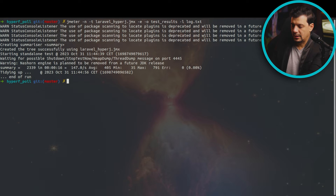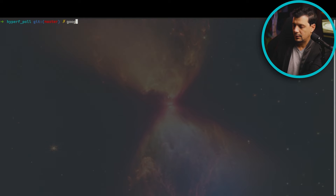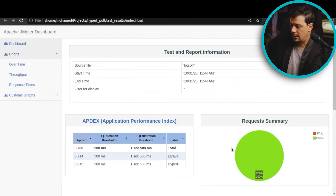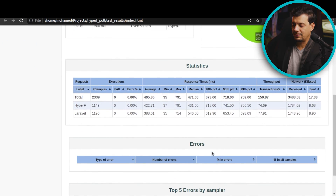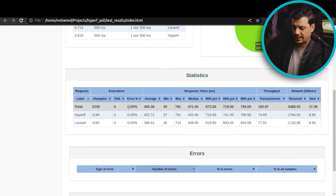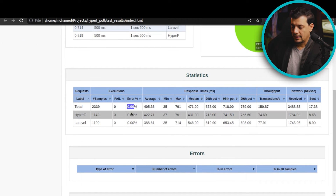End of run, test finished. Let me clear and open Google Chrome to open the dashboard. Both applications have an error rate of 0%. Now, Laravel Octane outperforms in average response time.